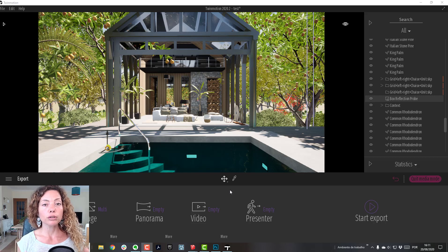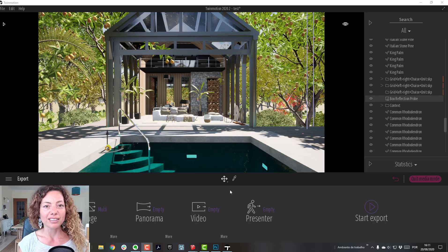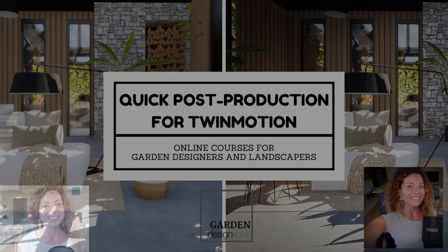In this video I'm going to talk about some post-production tips for Photoshop for your Twinmotion projects. My name is Katerina, I'm a garden designer.